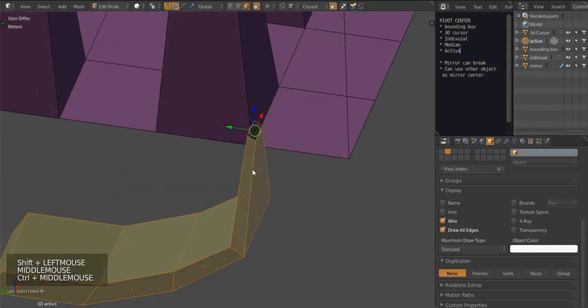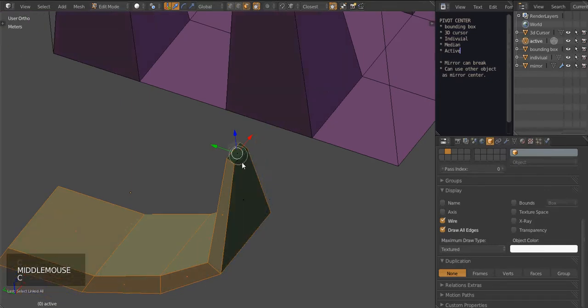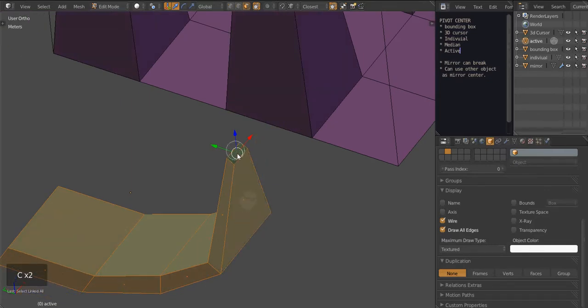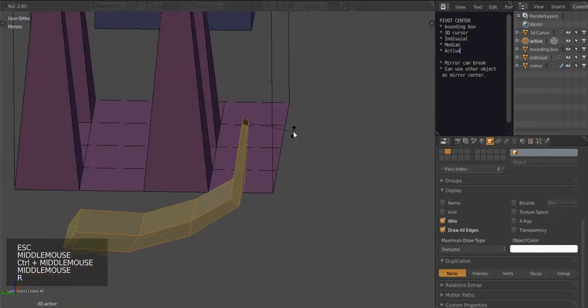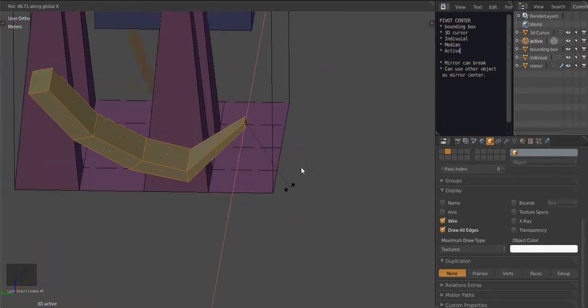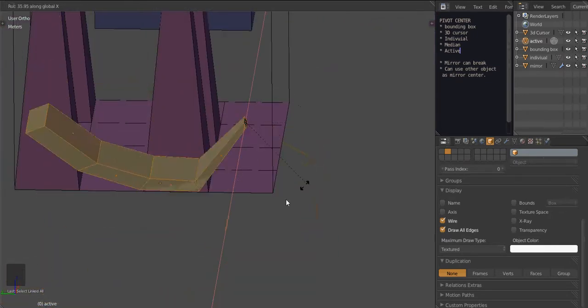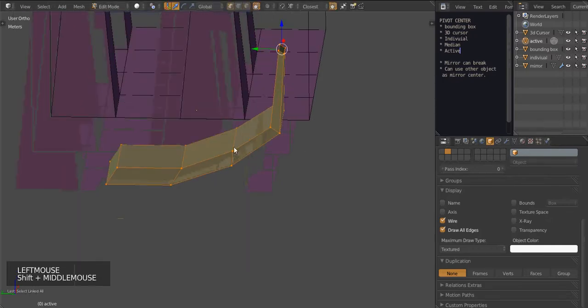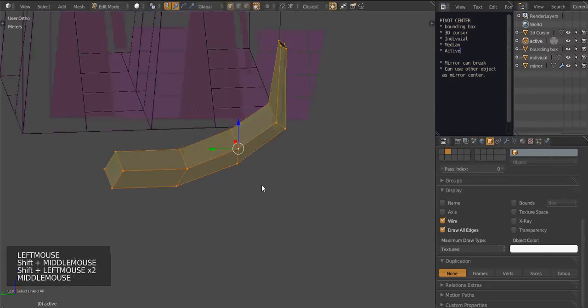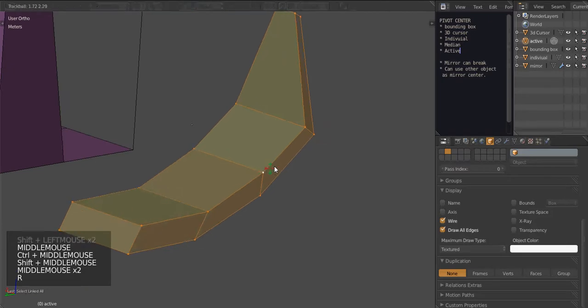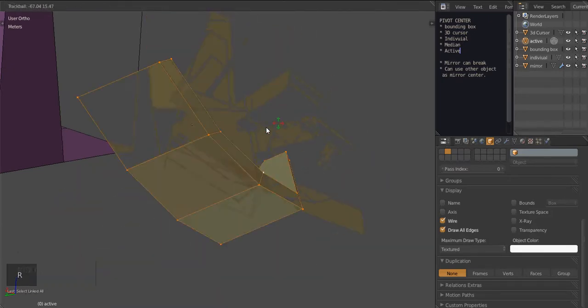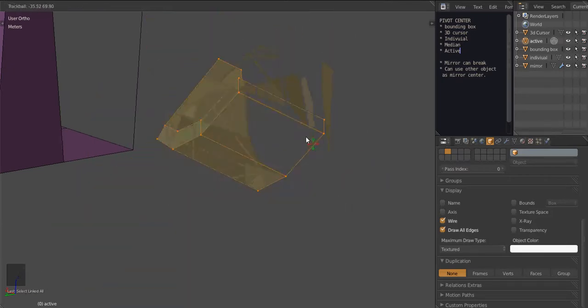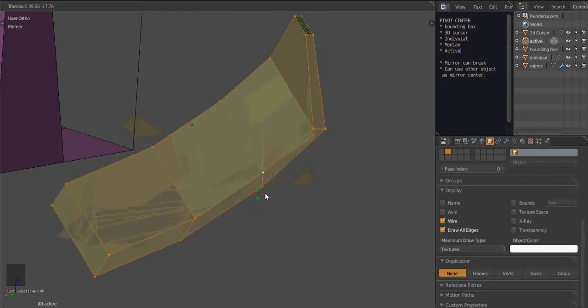All I'd have to do is deselect it and select it again. There we go. And you'll notice now when I rotate, it's rotating from the last place I selected. And that goes with vertexes and everything. So now I'm rotating from this vertex. Very useful for placing objects and aligning things.